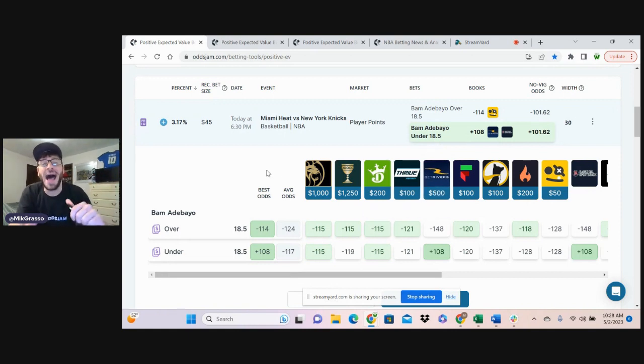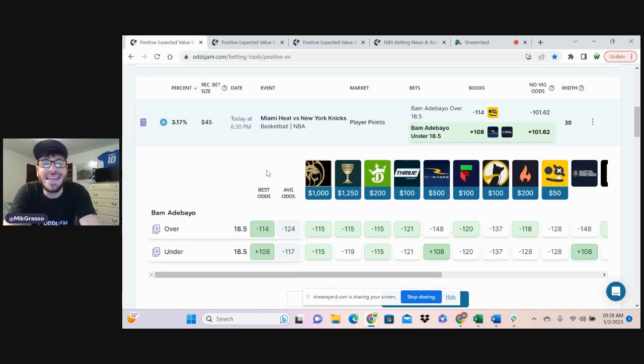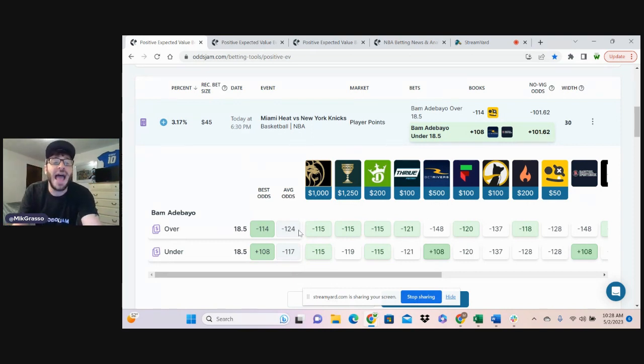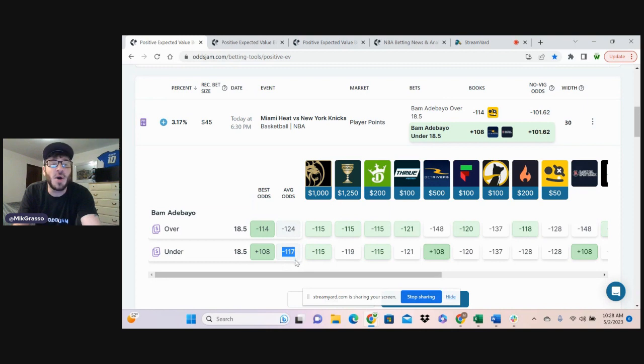Bam out of bio. Under 18 and a half player points is plus 108 on BetRivers or Barstool. Average odds are minus 117 on this play.